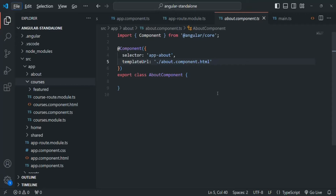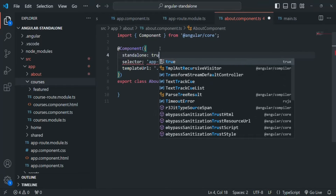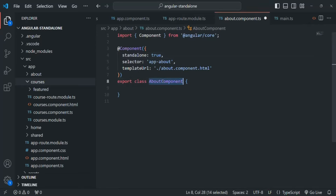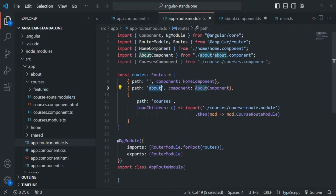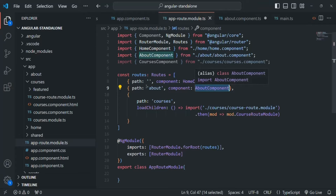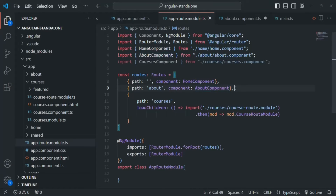Let's switch the about component to a standalone component. All we have to do is add the standalone property and set it to true. This about component is referenced in our app route module, but we don't have to make any changes there. You'll also notice that the home component is already a standalone component, and the way we define the route for it is the same.